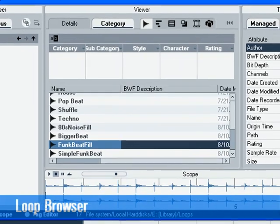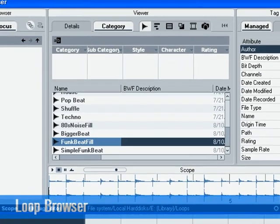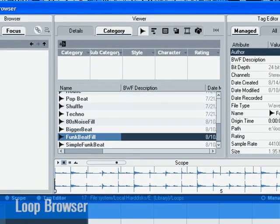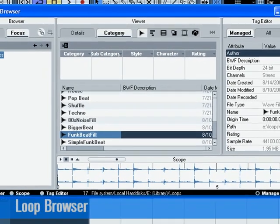The Loop Browser allows you to have a single window that gives you quick and easy access to all of your loops.